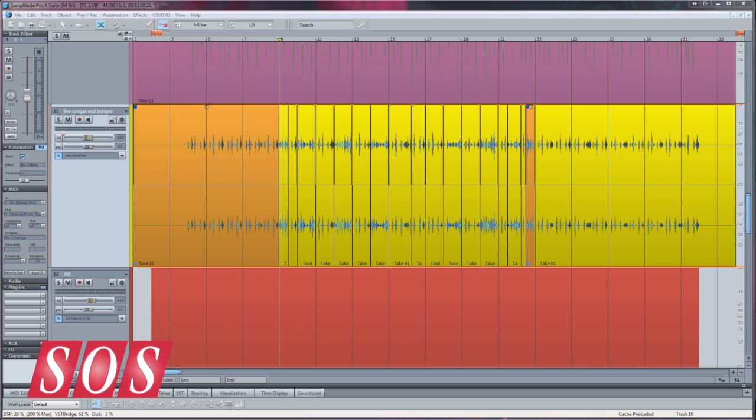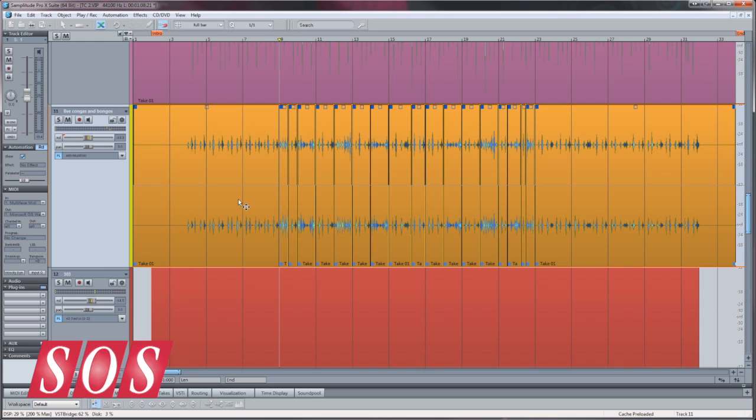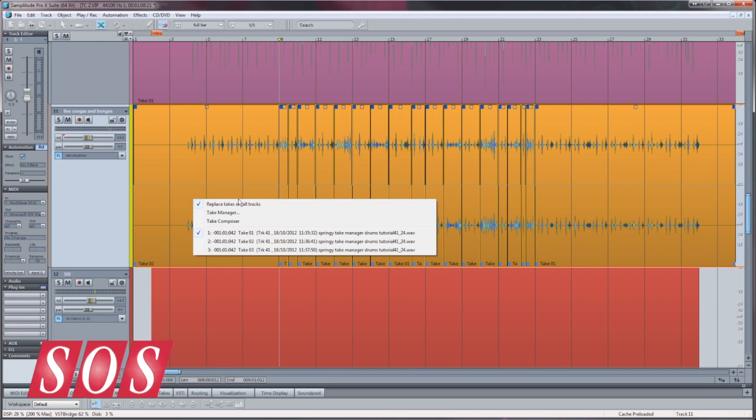If at any point you want to resume comping that particular take, make sure all objects are selected first and then open the Take Composer again.